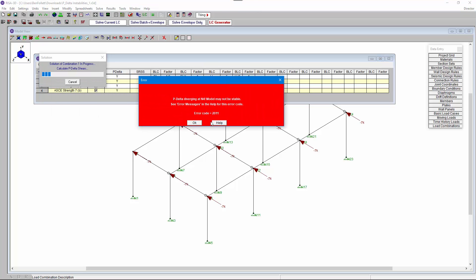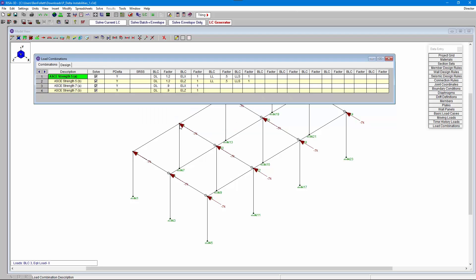When we do this we can see that we get a P-delta divergence error at node N4. We can also see that the solution tells us that the solution stopped during combination 1. So that's where we can start to look — we need to look in combination 1 to see what's going on.